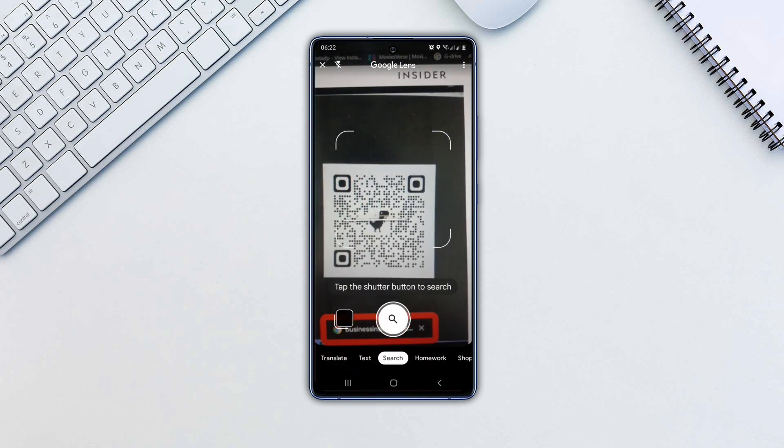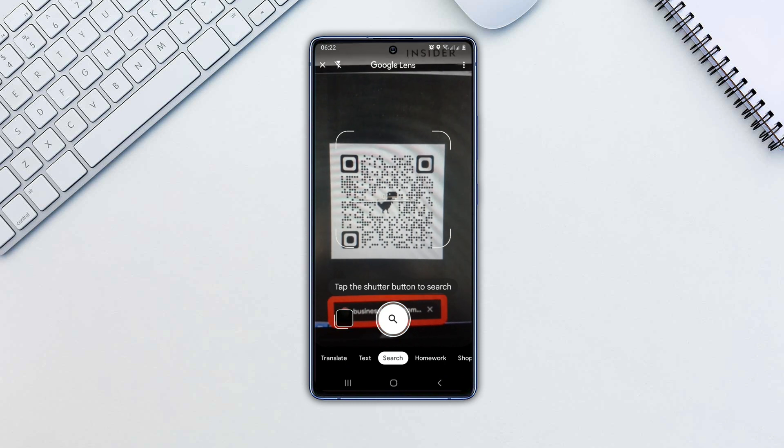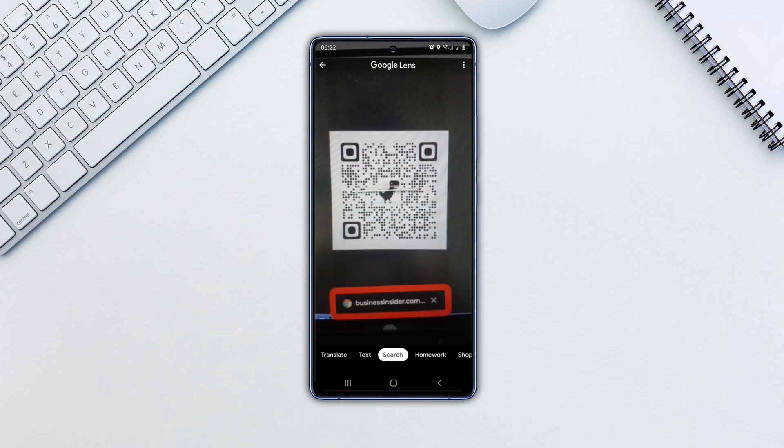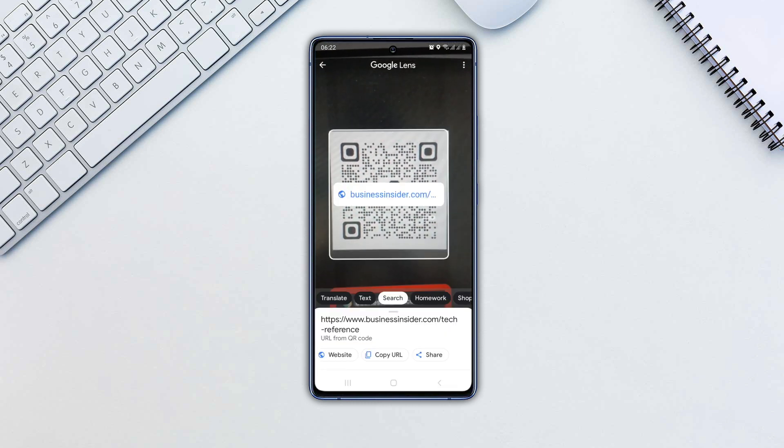Point your camera at the QR code and click the capture button. If the code is easily scannable, you'll see the code's URL. Tap it to open.